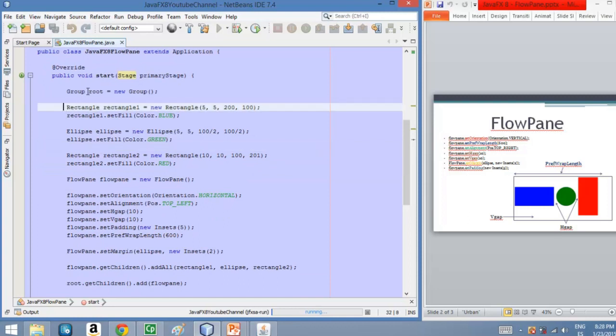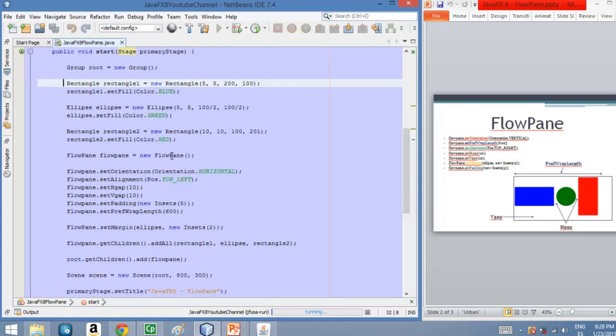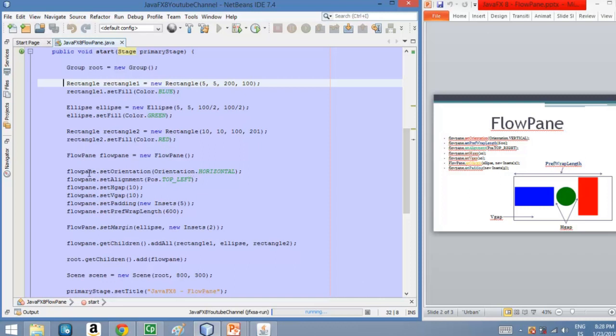So here we have a root node and we have defined three elements: two rectangles and one circle. And then we have here our FlowPane. So this FlowPane has an orientation which is horizontal orientation, and this means that the elements will flow in a horizontal way. And we have an alignment of top left. We can delete this line if we want because the default alignment is top left. And then we have here an HGap and a VGap of ten pixels each.